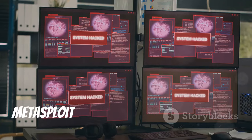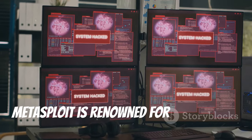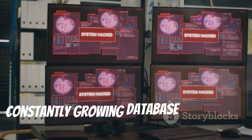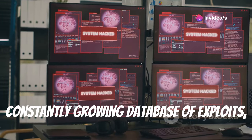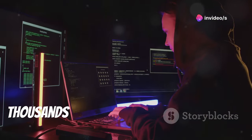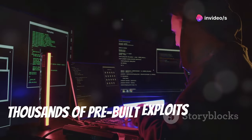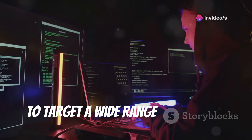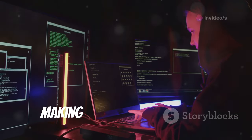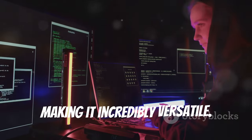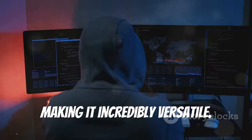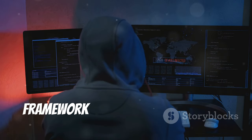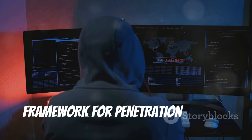Metasploit is renowned for its vast and constantly growing database of exploits, which is updated regularly. Thousands of pre-built exploits are ready to target a wide range of systems, making it incredibly versatile. Metasploit provides a comprehensive framework for penetration testing, covering all aspects of the process.